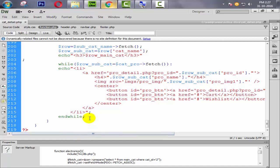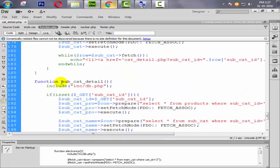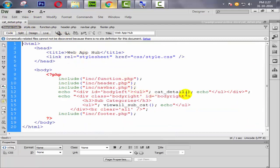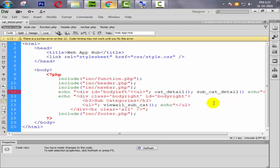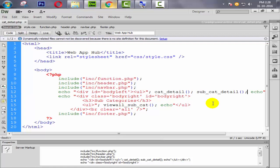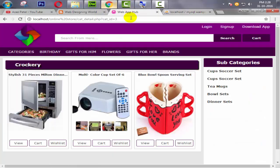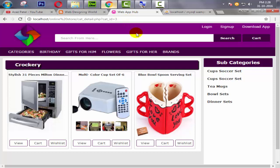Pressing Control+S to save. We need to define this function inside our source code and put it after cat_detail. Going to place the function there, Control+S to save. Coming back to the browser and refreshing.